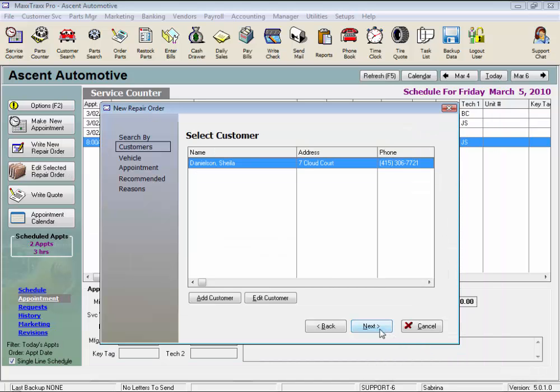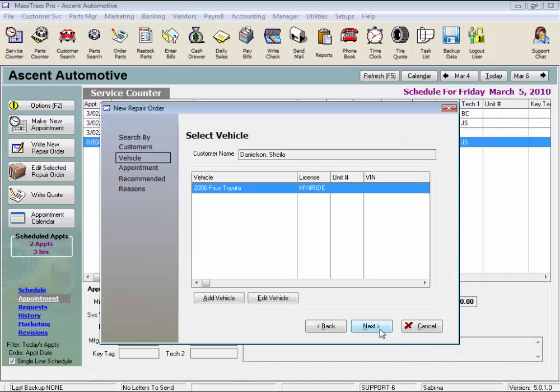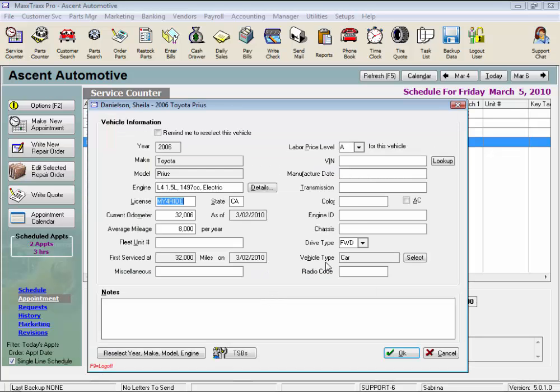Now click Next, or just press the Enter key, and select the vehicle for the repair order. Here again, if the vehicle was not on the list, we could click the Add Vehicle to start the New Vehicle wizard. And like with the customer record, we can click the Edit Vehicle button to open the vehicle record, make changes as needed before starting our repair order, and then return to the wizard.